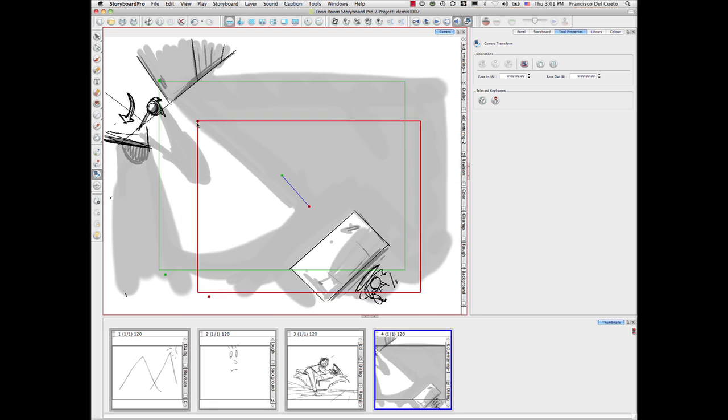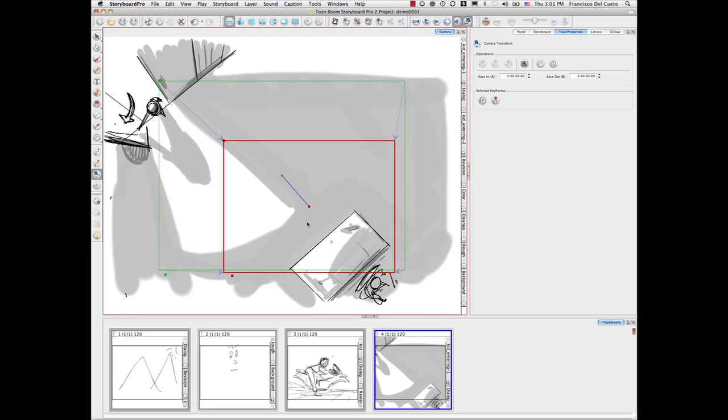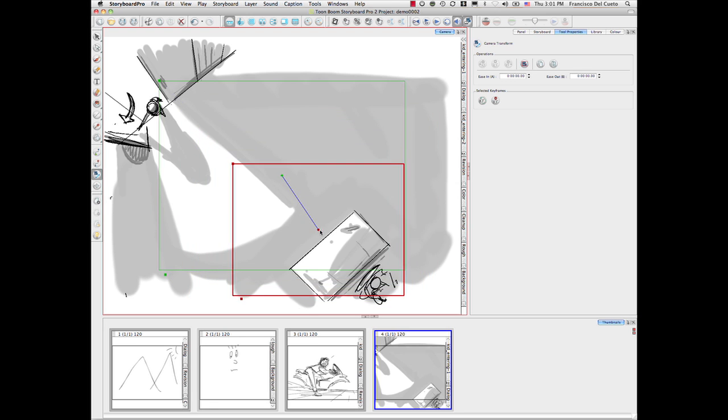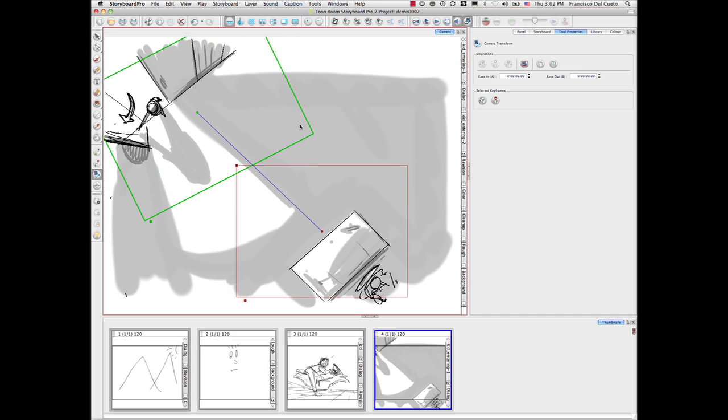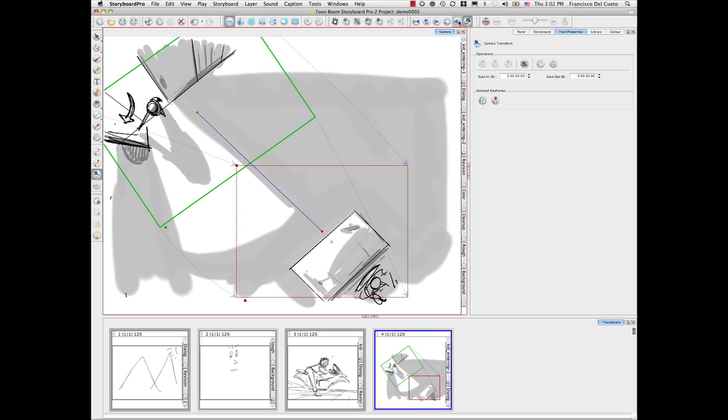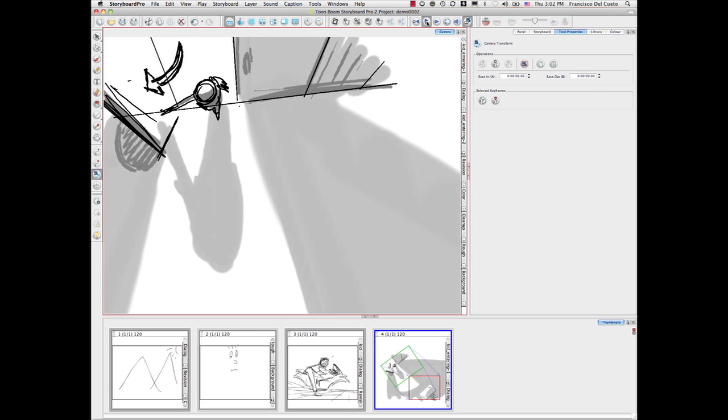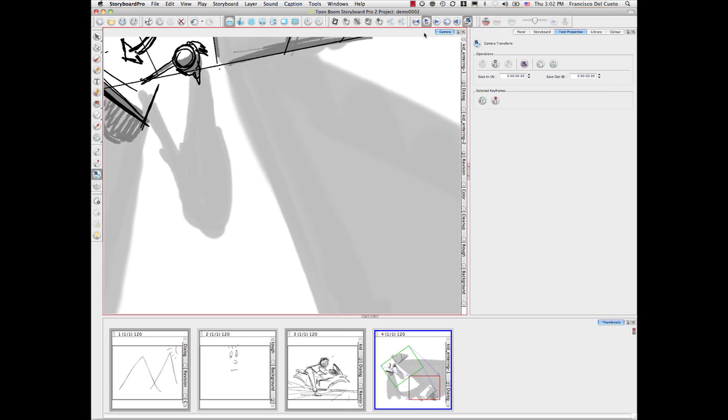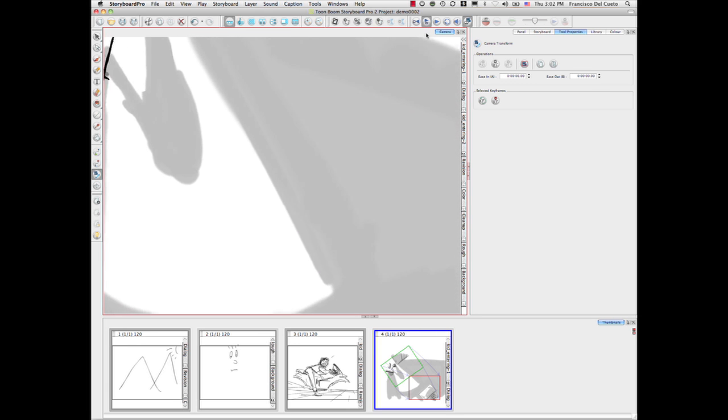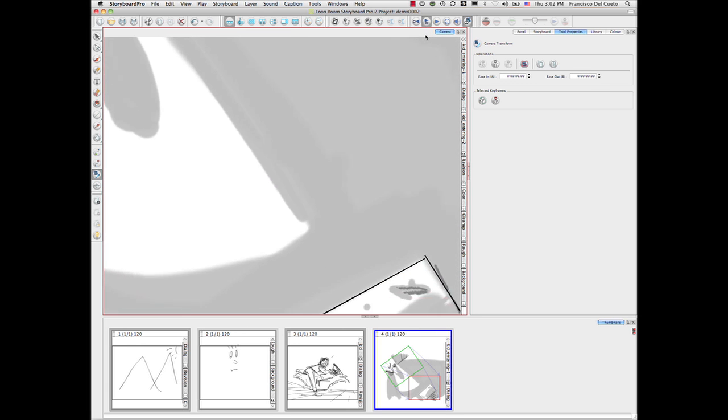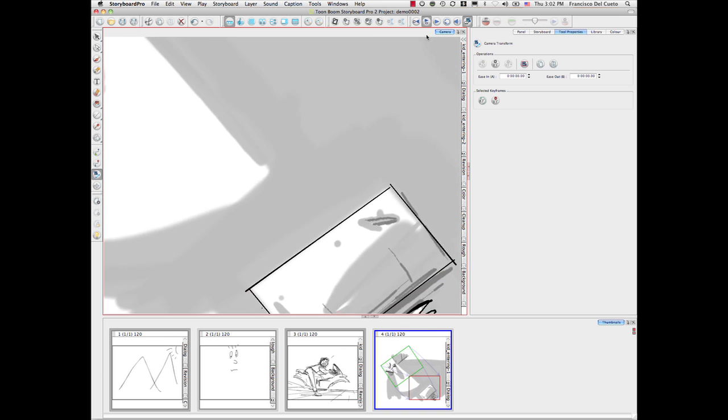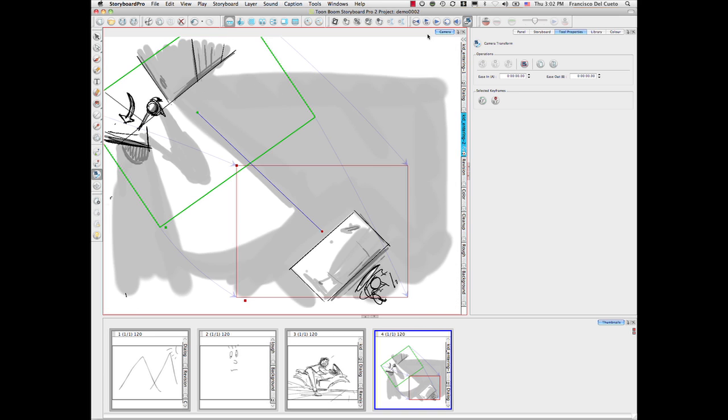And then I will select my last point. I can actually even rotate this, scale it a little bit like that. And if I play that panel, automatically I can see a really fast animatic of that.